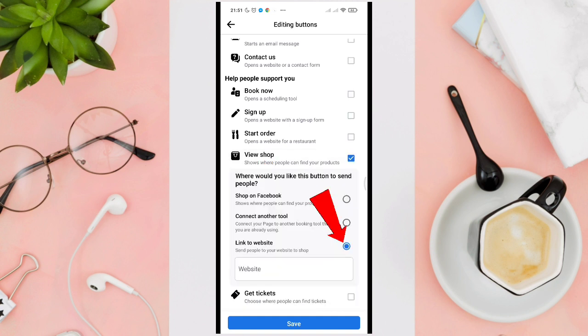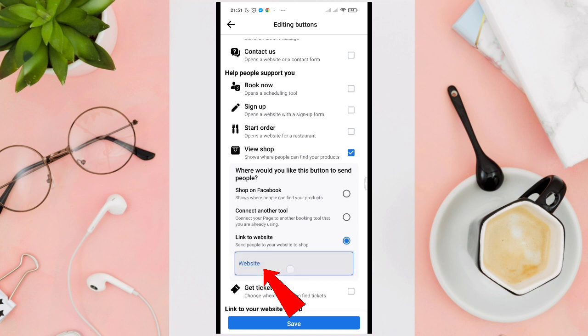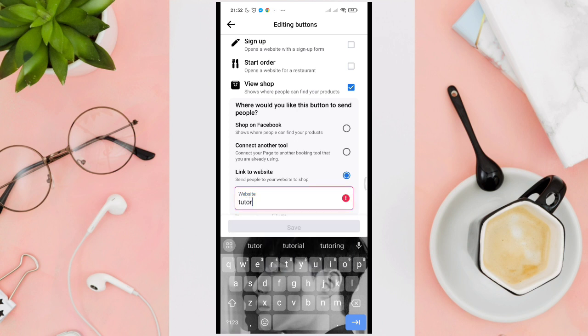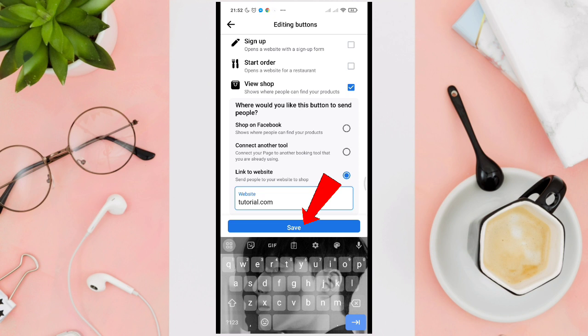Choose 'Link to your website' and then type out your website. For example, we'll put tutorial.com. Then click on Save.